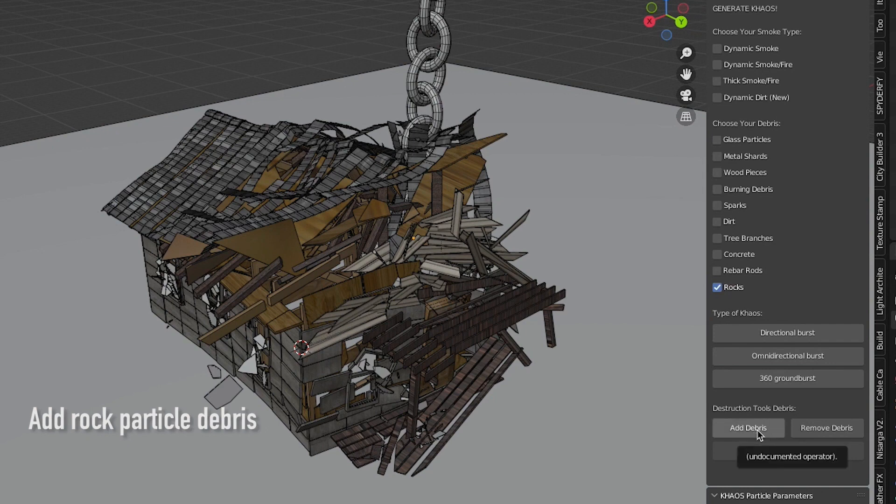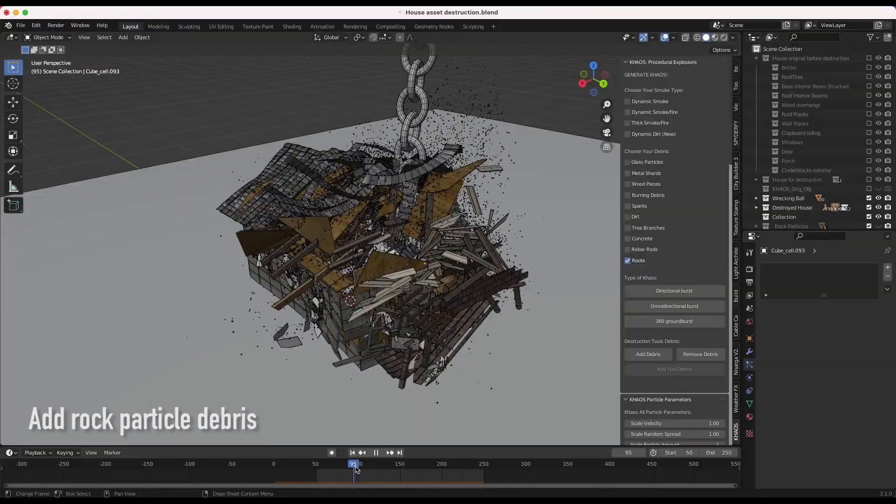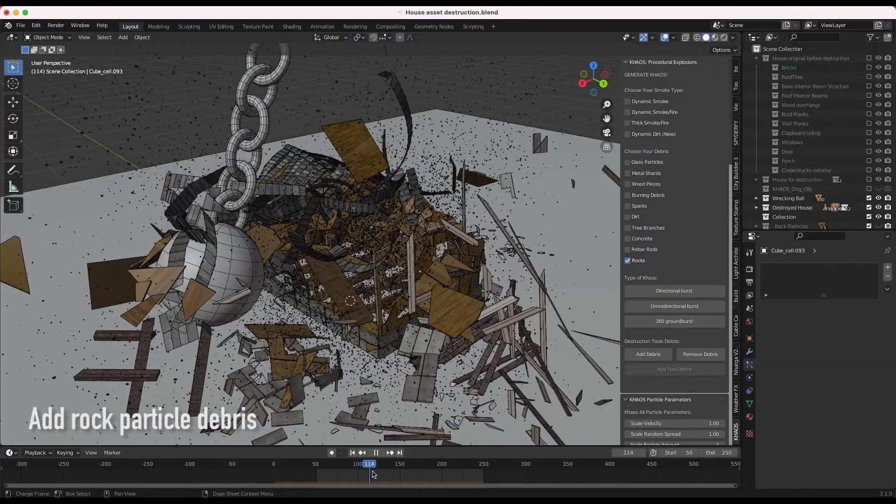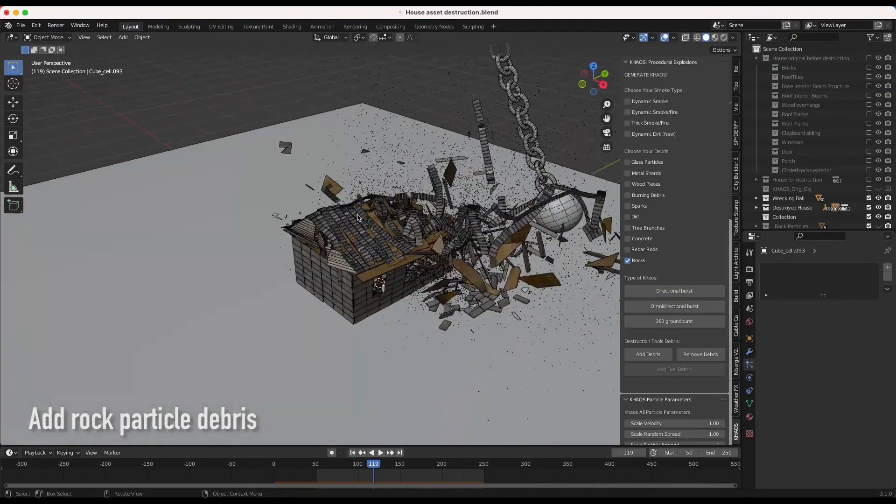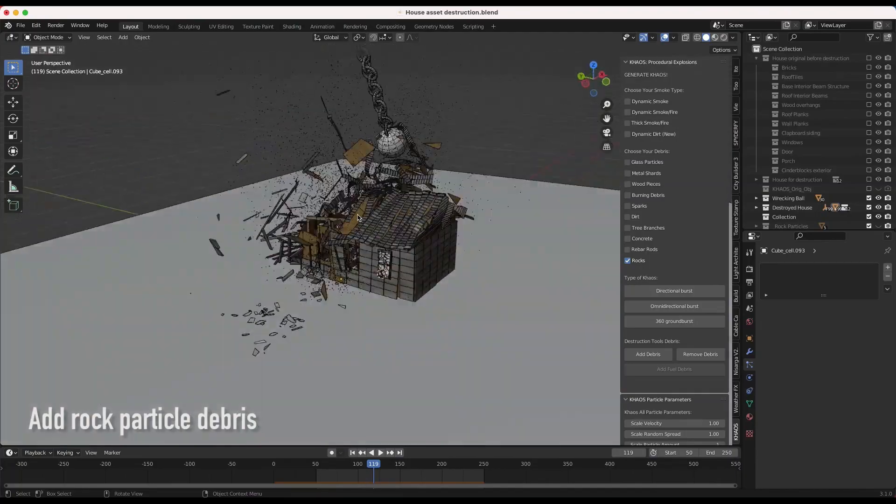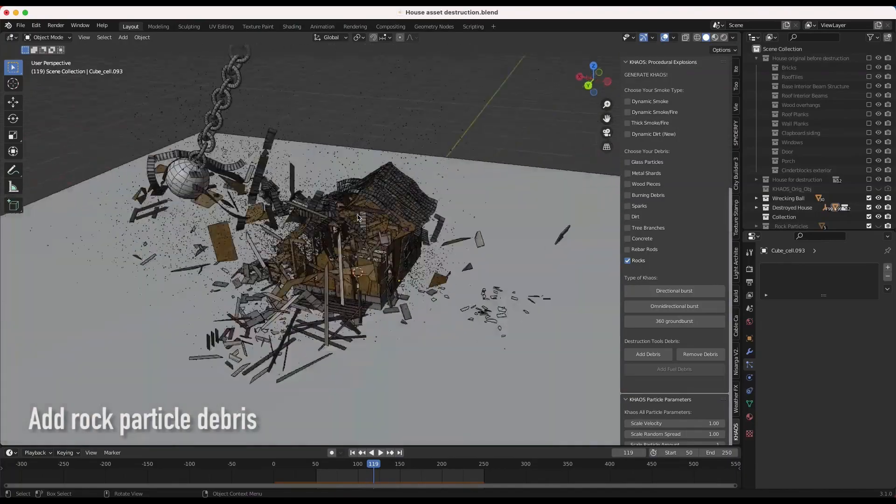You can select and add this explosion debris inside custom particle simulations to your scenes automatically within seconds. You can add glass, metal, concrete chunks, tree branches, rocks, and more.